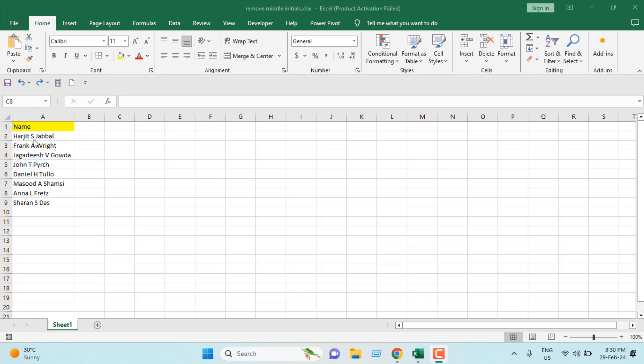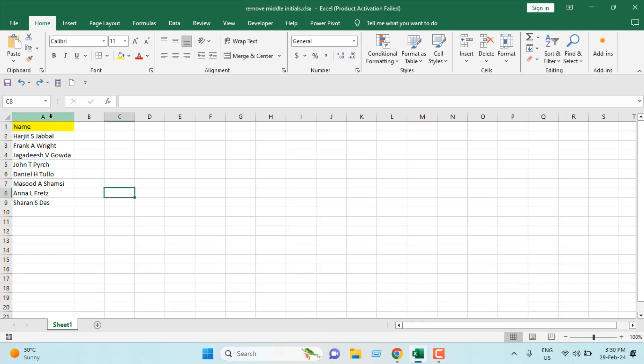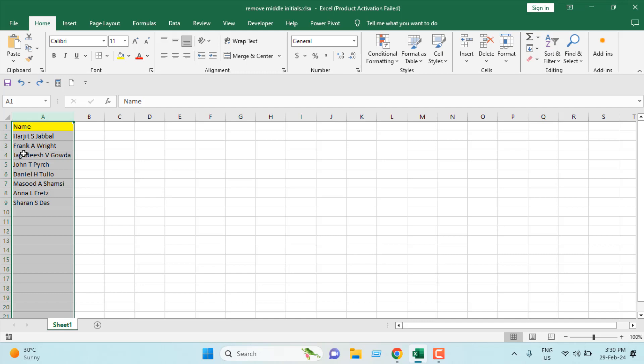We're going to use a simple Find and Replace feature. First I'm going to select the entire column because I don't want any other column to be affected. So we have our full names in column A and I have selected the entire column here.